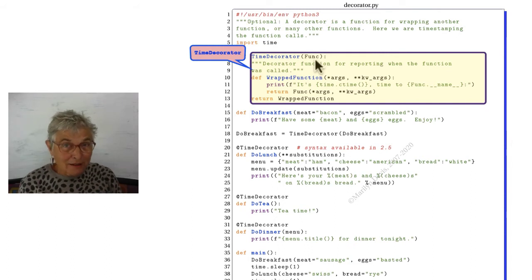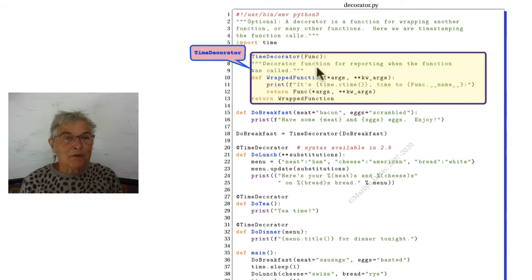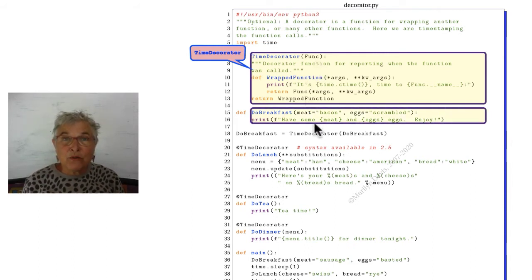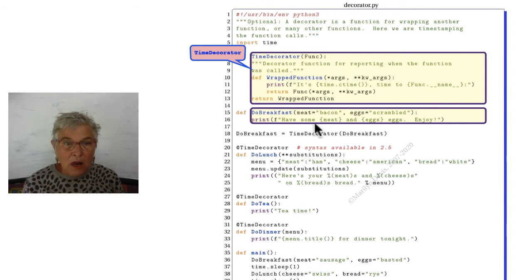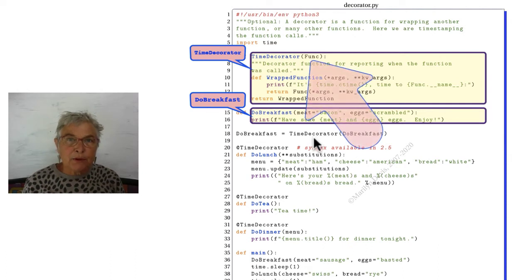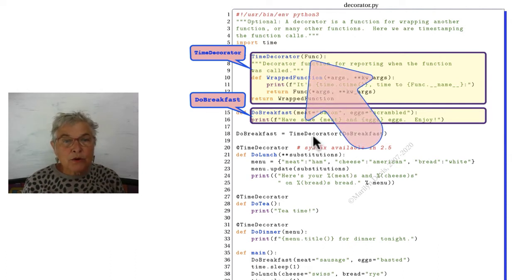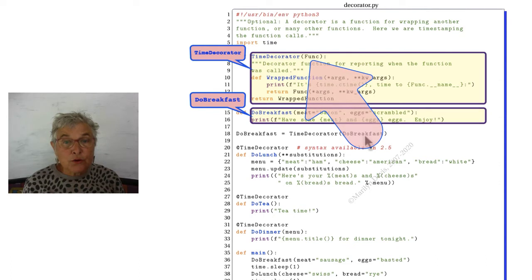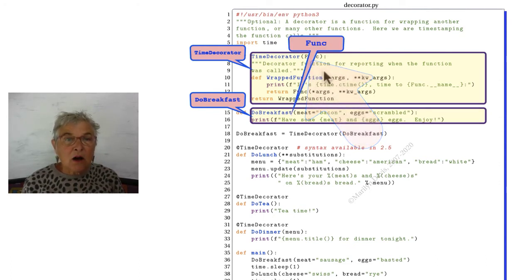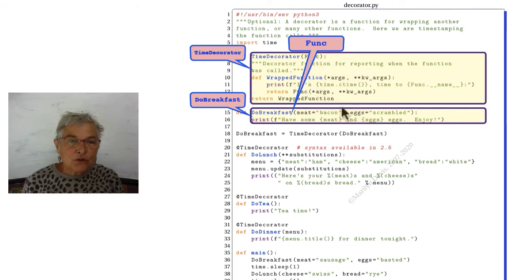We'll look at this, but first let's look at do breakfast. This is very similar to what we've done for breakfast before. It just prints out some food. Here is our decoration step. I'm going to call time decorator of do breakfast. So this func is on this do breakfast function object.